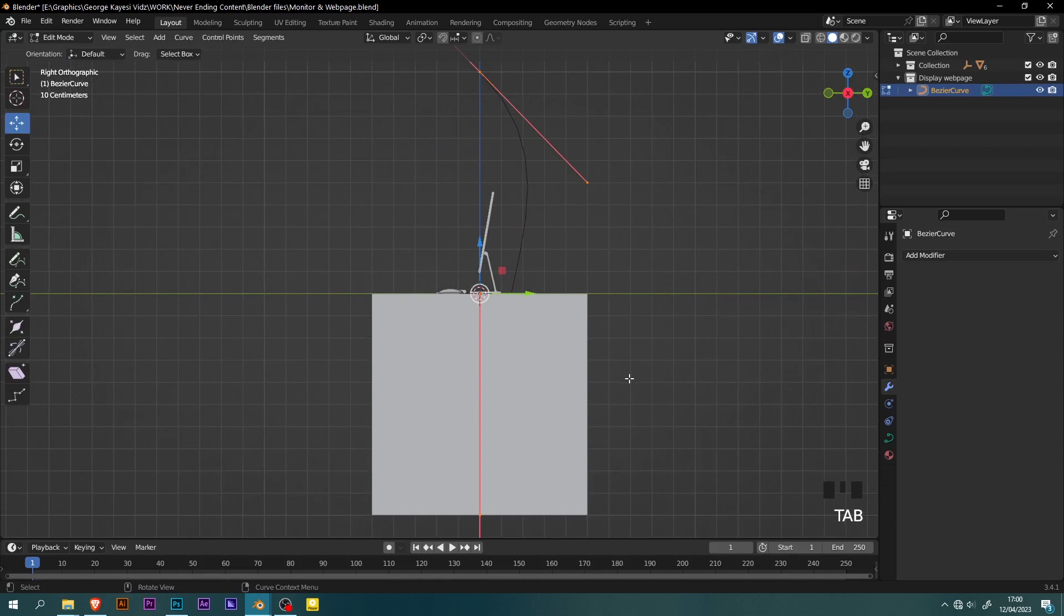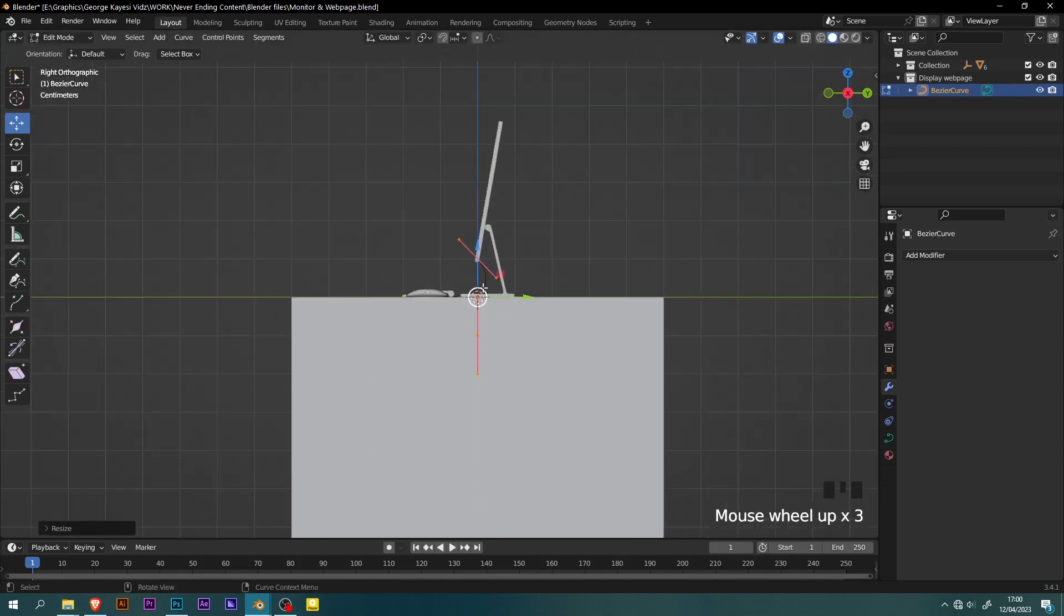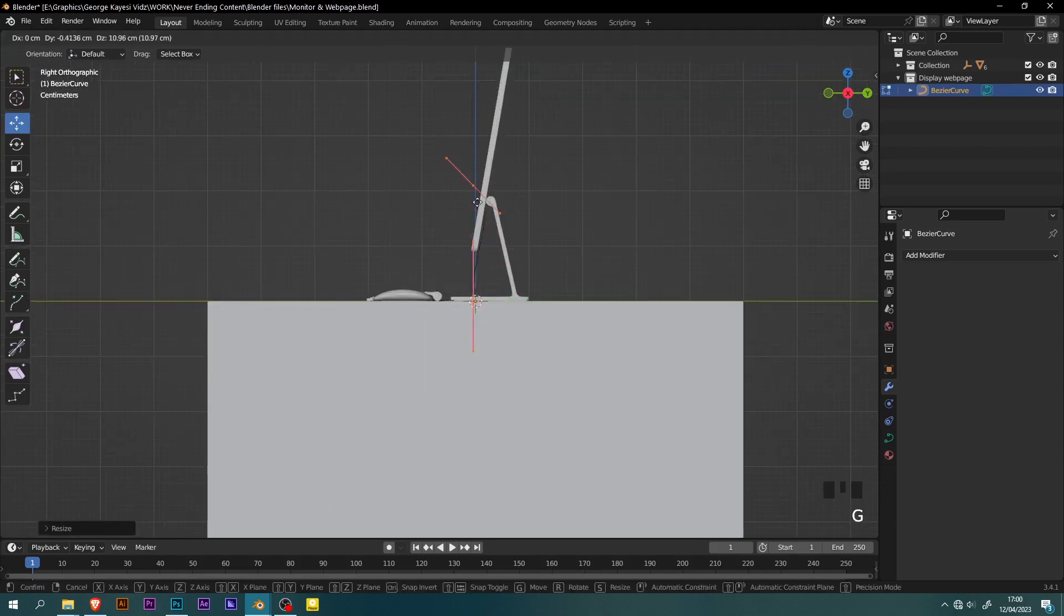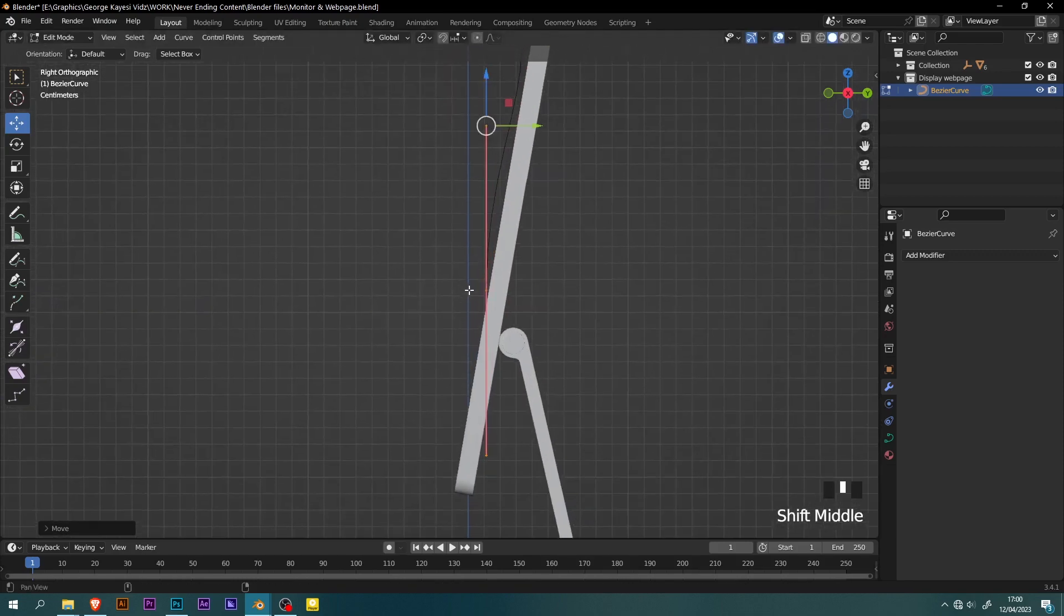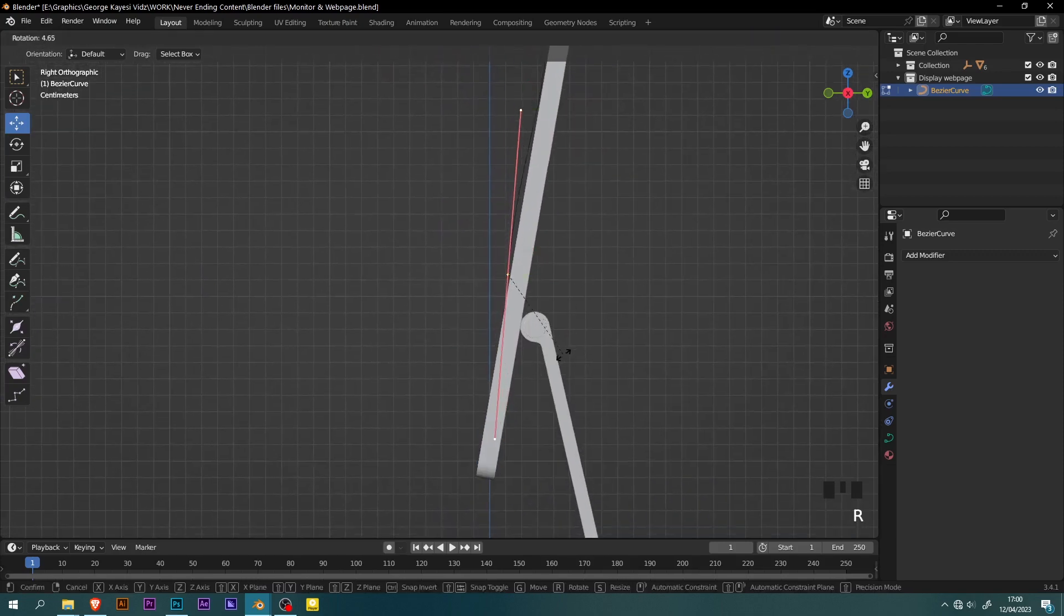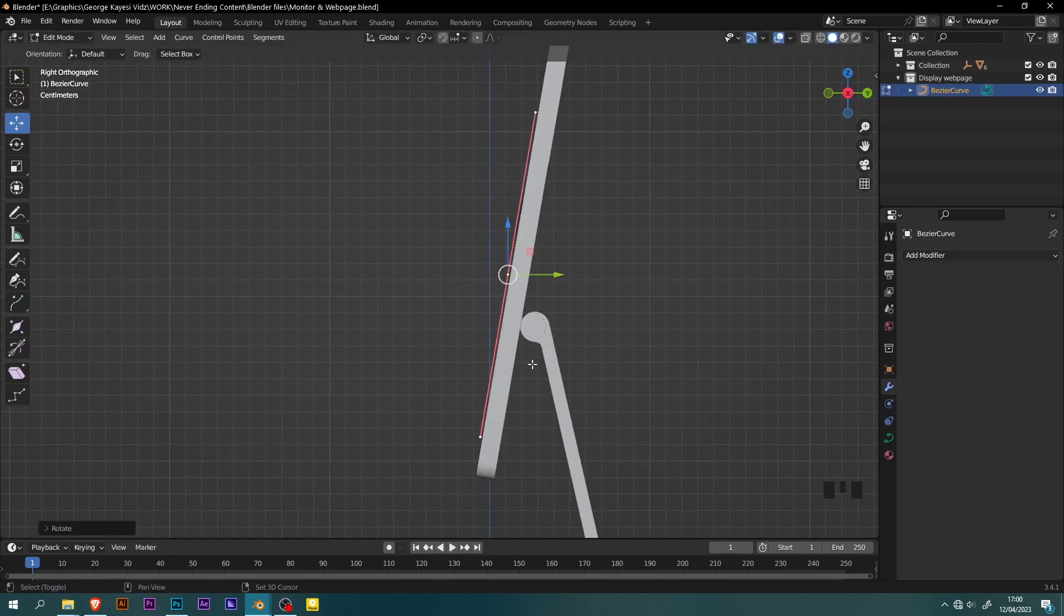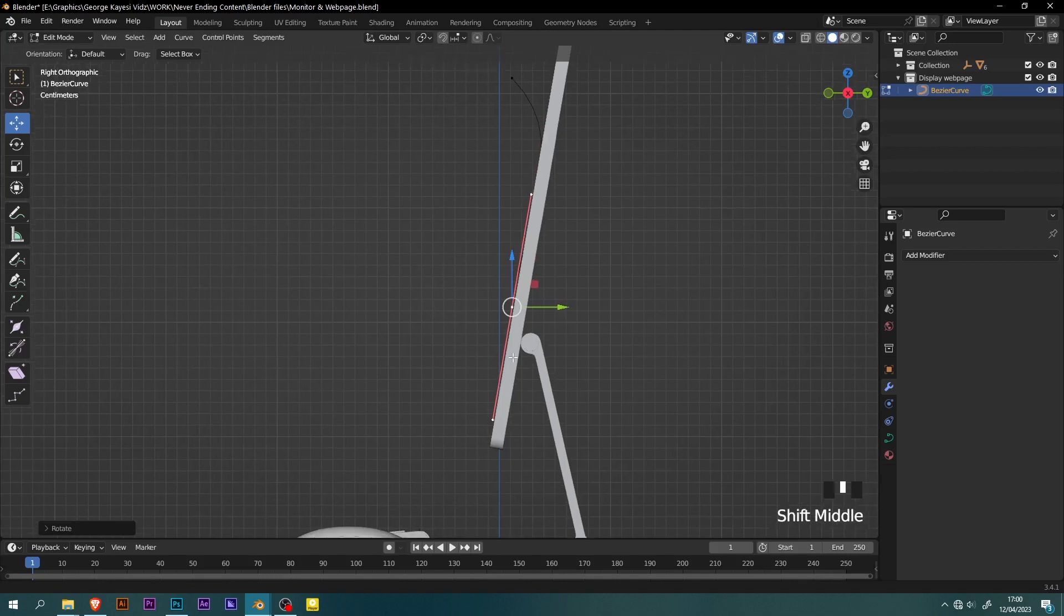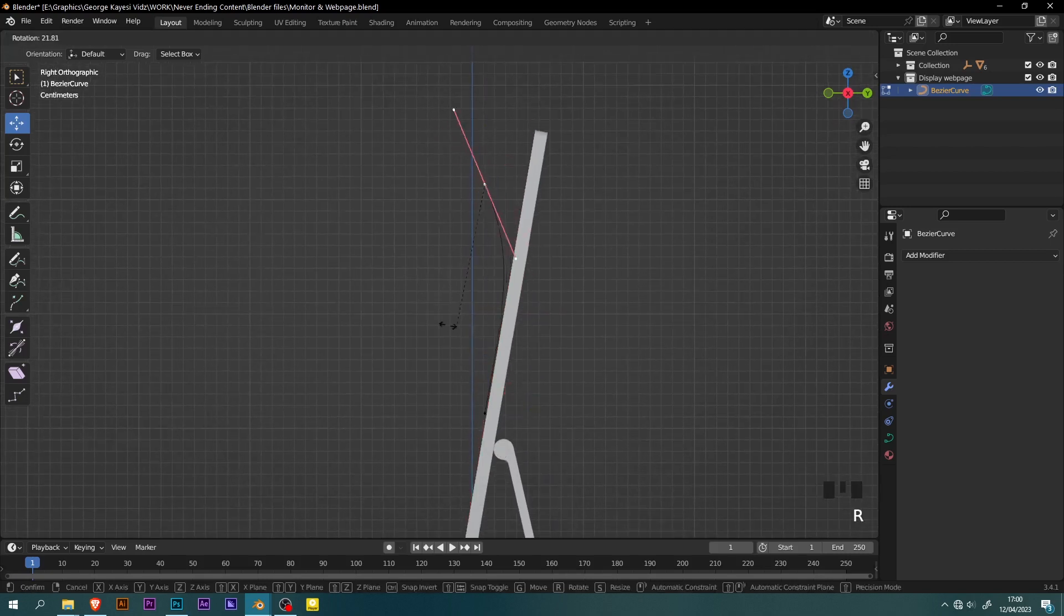Tab into edit mode of the curve and adjust by scaling it down this way. Move the points this way and continue to adjust. Select this point, rotate it in order to become parallel with the surface of the monitor. Hold down shift key for finer adjustments while rotating. Select this other point and rotate it as well.